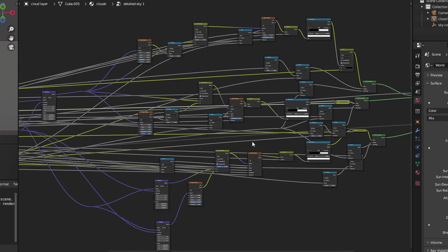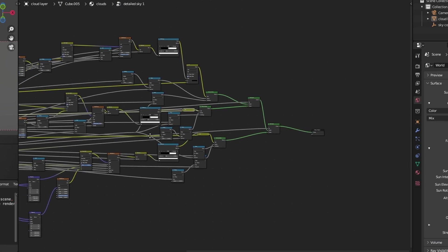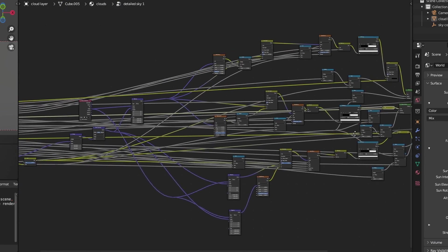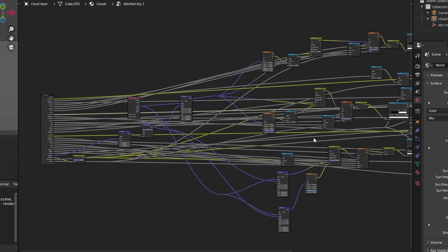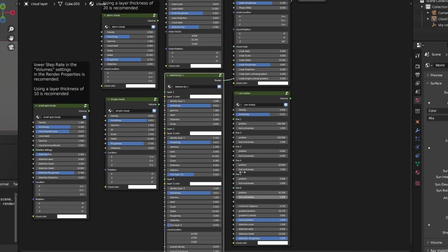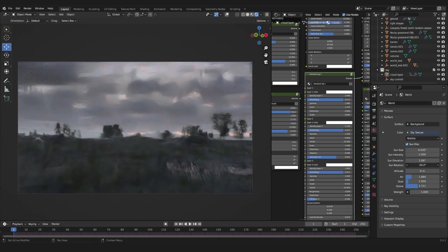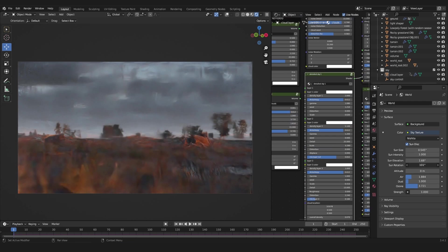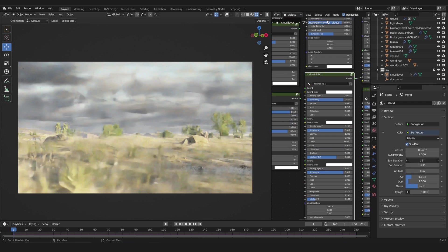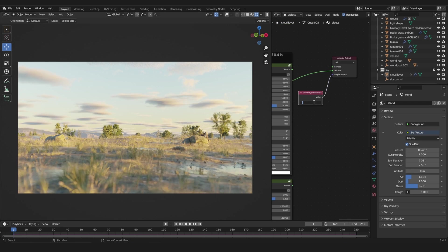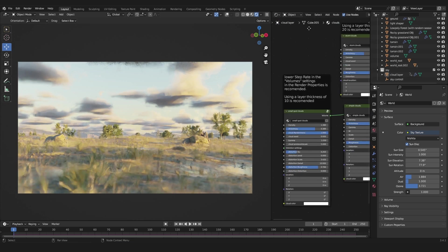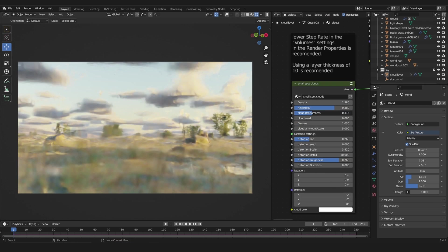That's basically it for this tutorial — this is a very simple cloud shader. Based on this technique I created a cloud shader pack that contains different presets with a bunch of easy controllable sliders and settings for these cloud setups. Check out the cloud shader product in the description.